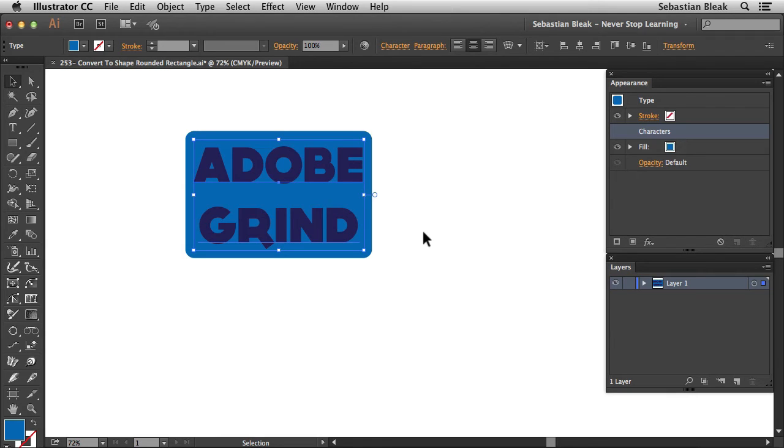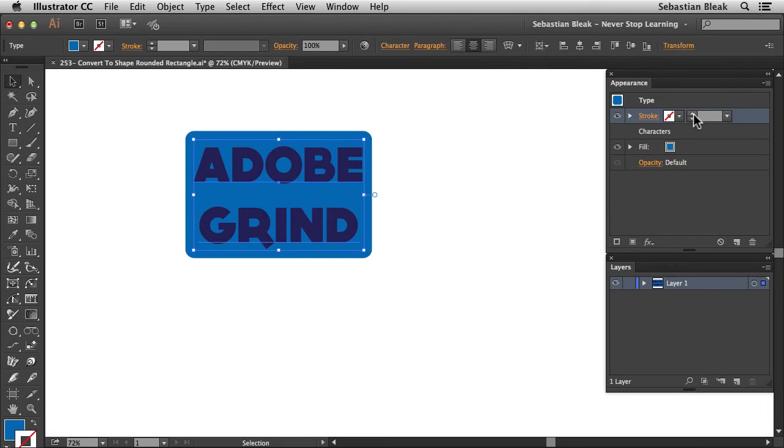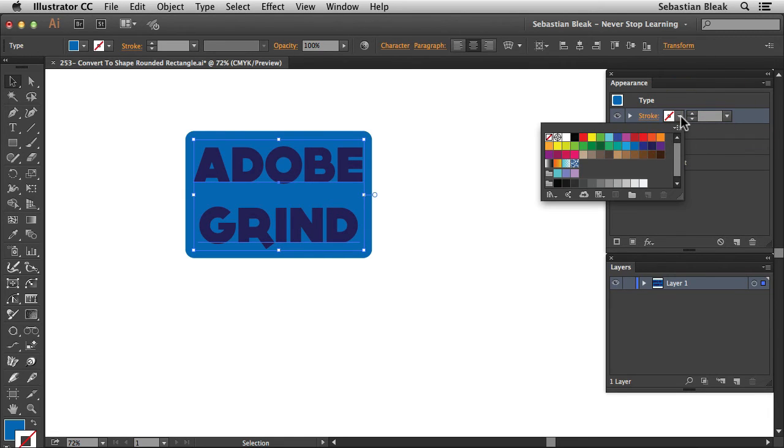So now let's add a stroke. I'm actually going to use the exact same workflow that we did for the fill. So let's jump back into the appearance panel. Over here at the top, I'm going to activate the stroke. Click on this little drop down menu. And I'm going to go with that dark blue.